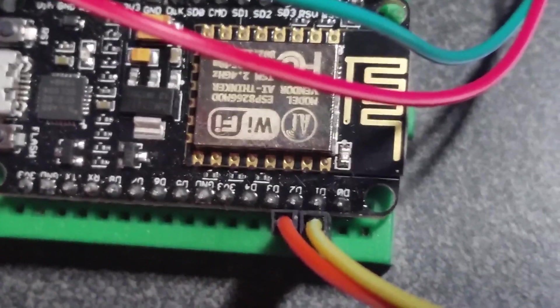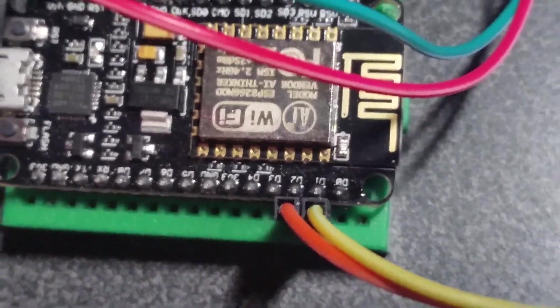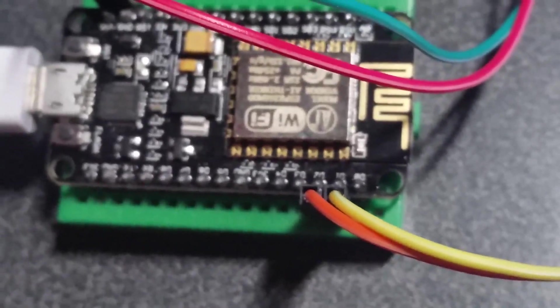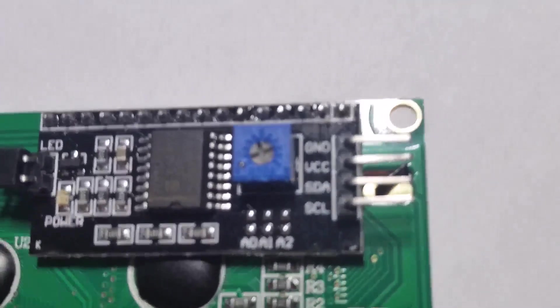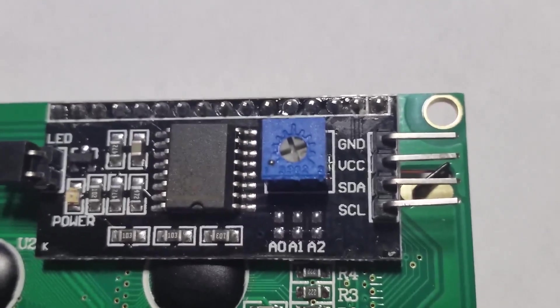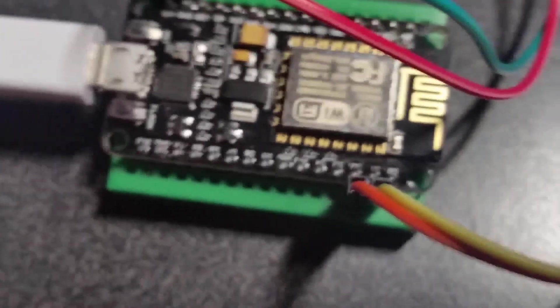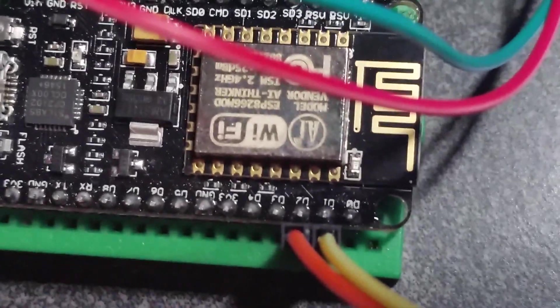So that is where the D1 pin is going to be hooked up to, and then you're going to hook up the SDA to the pin right next to it. You're going to hook it up to the D2 pin on the NodeMCU.